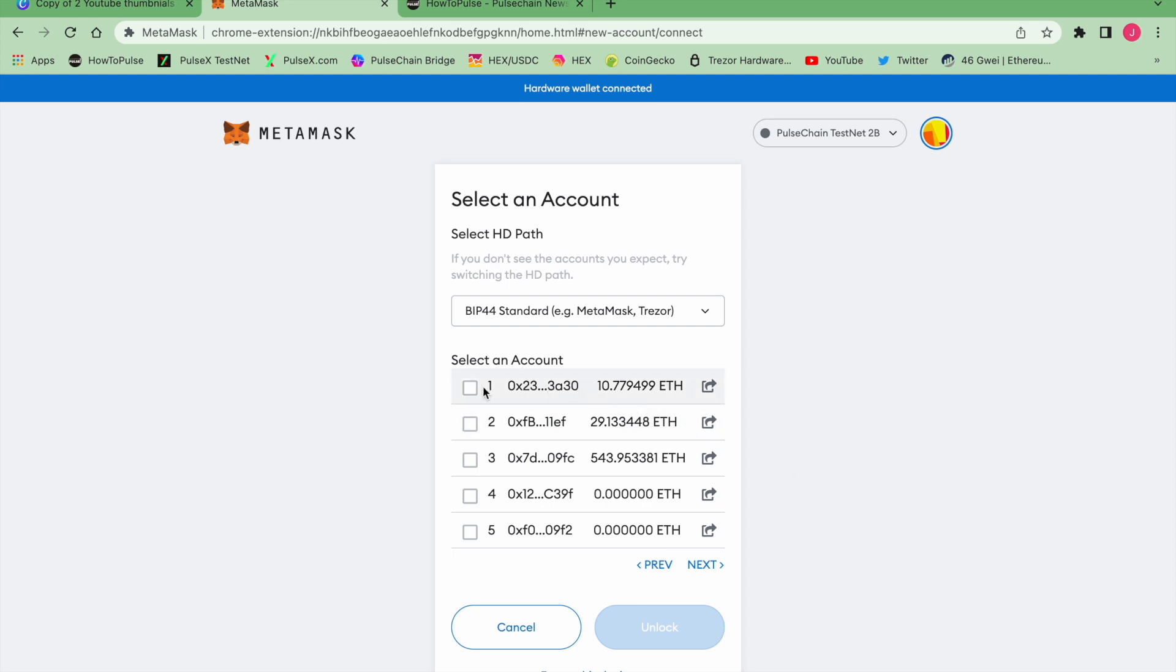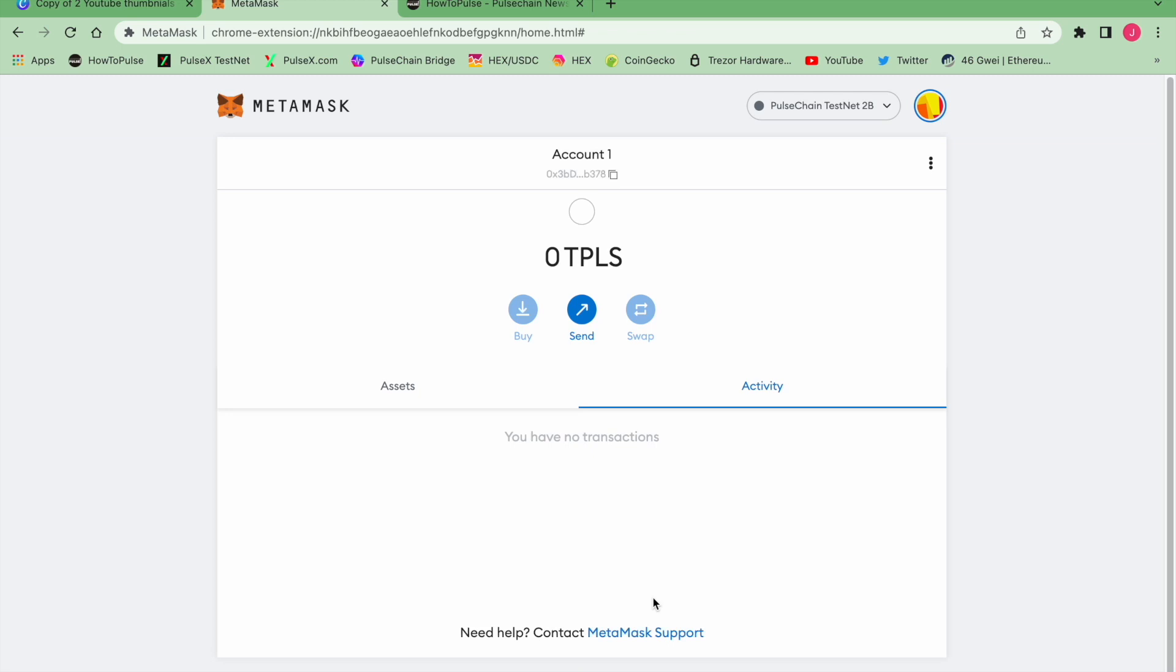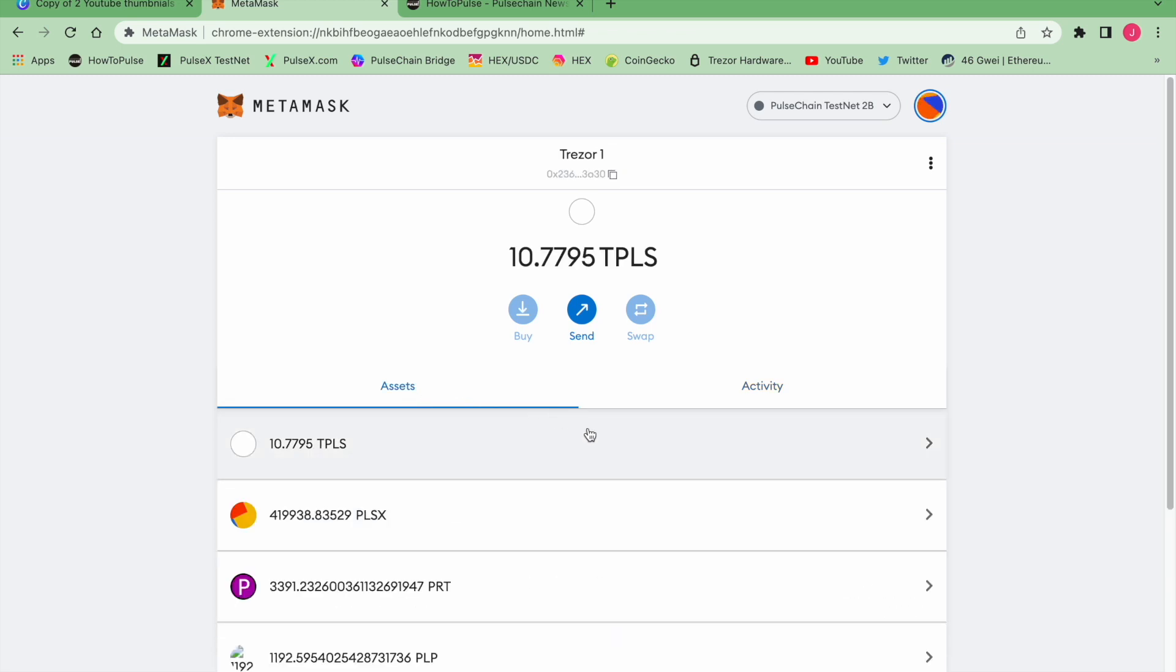If you migrated a 12-word seed from a software wallet to a hardware wallet, you're always going to have Account 1 is going to match the Account 1 that you started in, like let's say MetaMask. So this is what would be a migratory wallet and I have a little bit of test pulse in there.